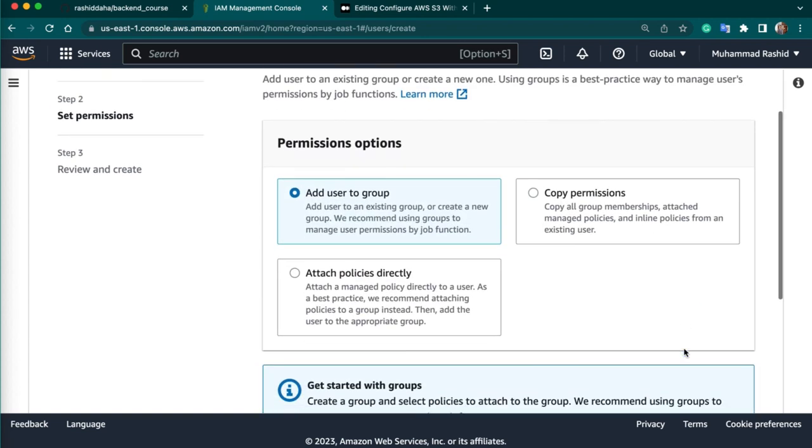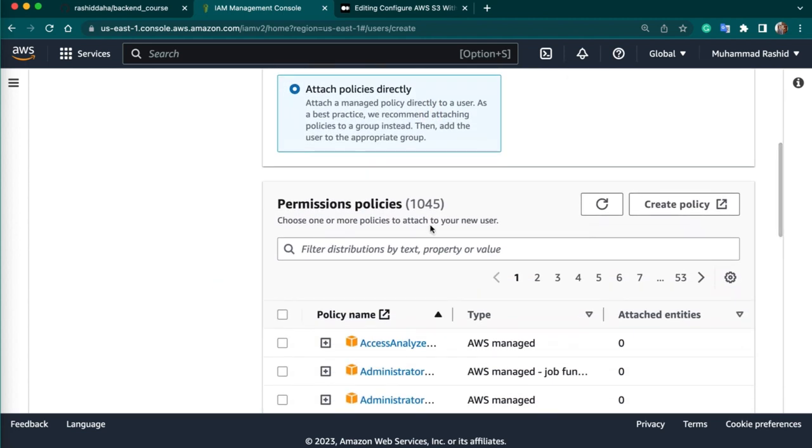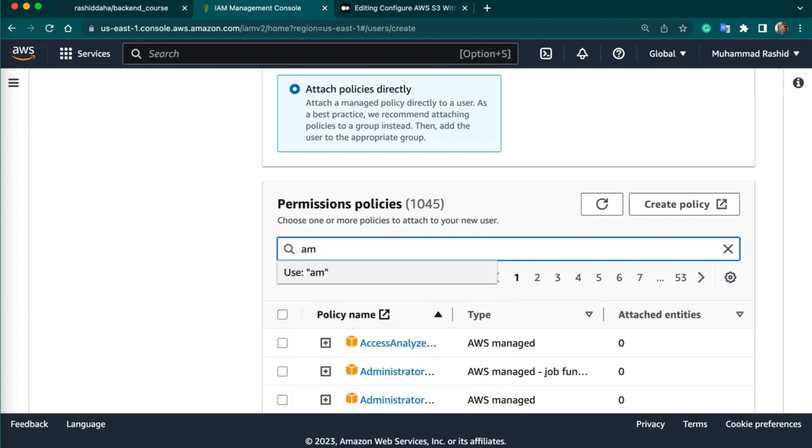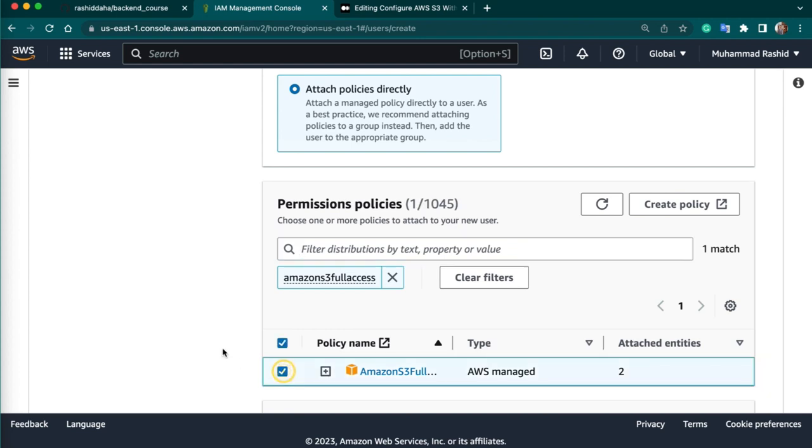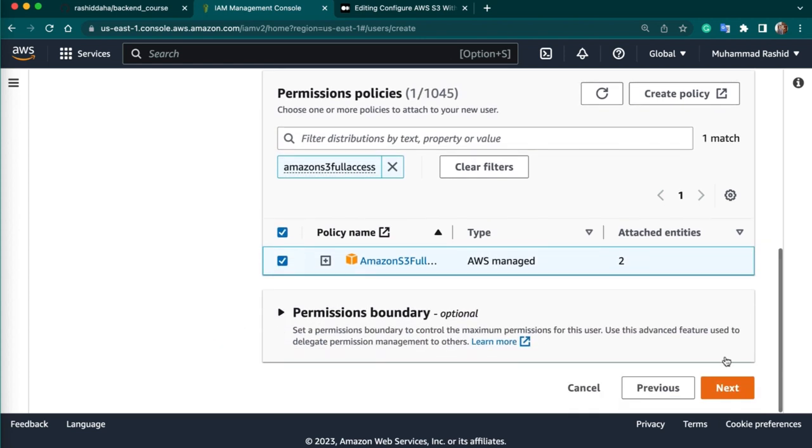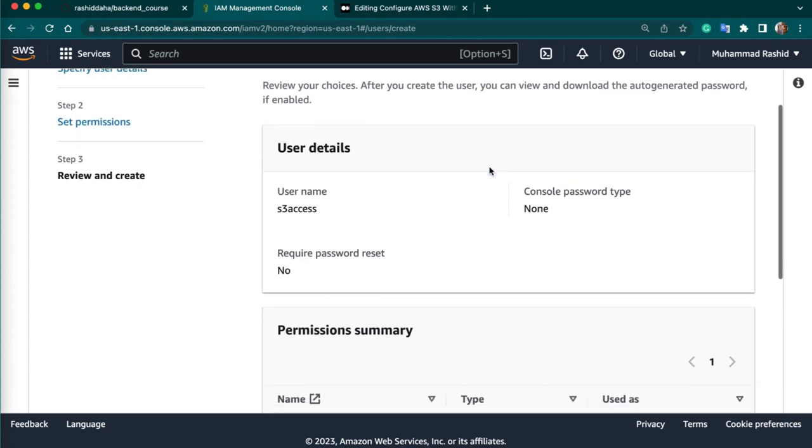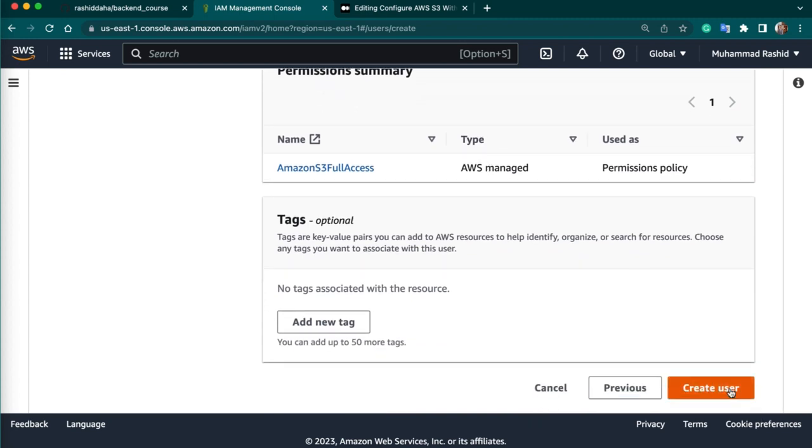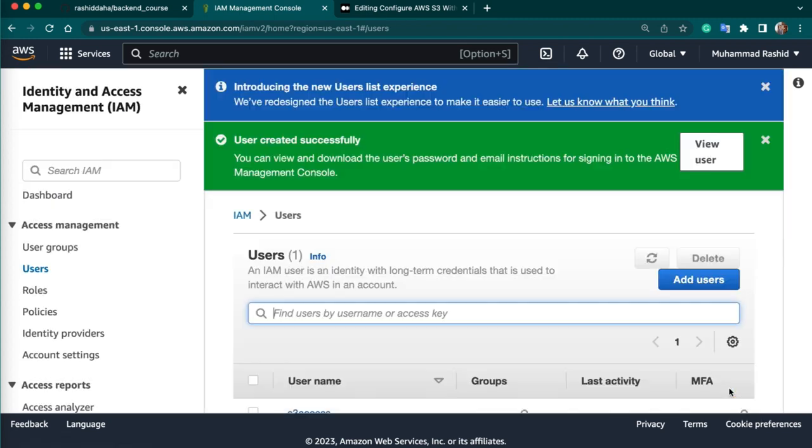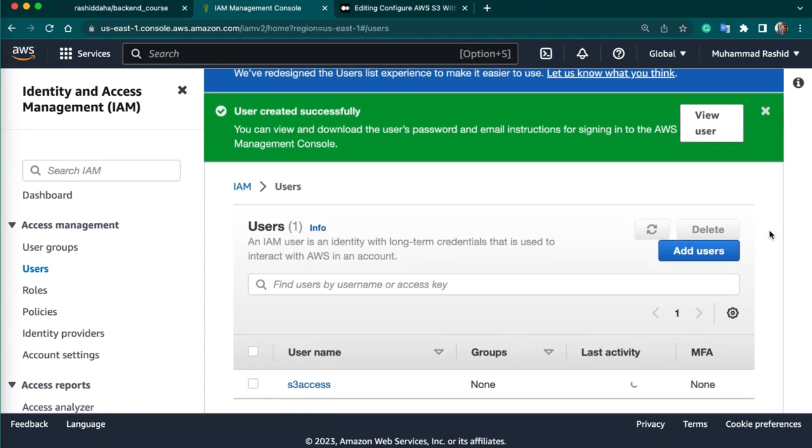You can give any name as S3 access. Click on next. So here we need to attach a policy. You can attach policy S3 full access. You can write Amazon S3 full access. You can select this, next. So policy is attached. Create user. User is created now.